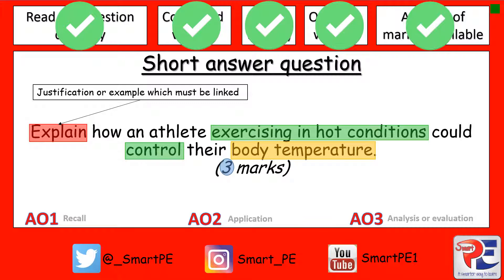So for our first mark, you need to say what our blood vessels will do to control body temperature in hot conditions. Don't forget, you also probably want to use a key term here. And if you do this, you should get your first mark.